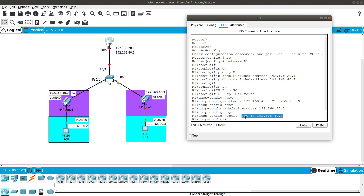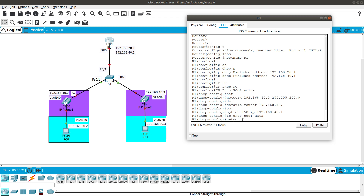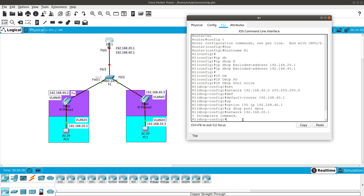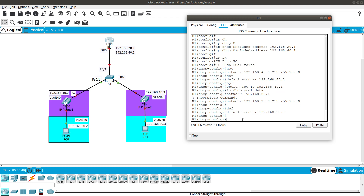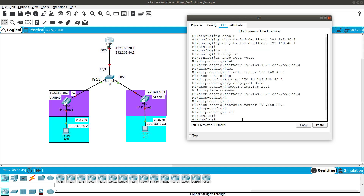The IP phones will get their configuration from the TFTP server at 192.168.40.1 via option 150. Now configure the IP DHCP pool 'data' for the data VLAN. The network is 192.168.20.0 /24 with default router 192.168.20.1. Then exit.